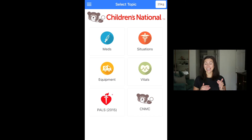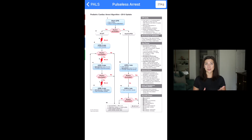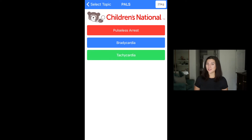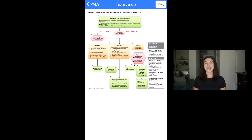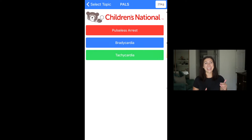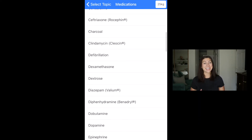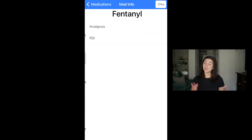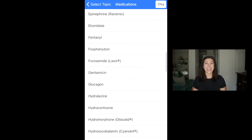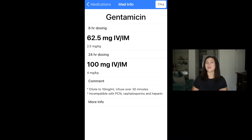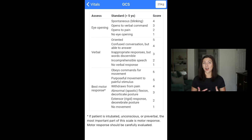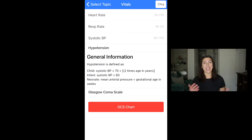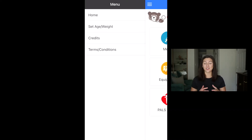I also love that the exact PALS algorithms — the pediatric advanced life support algorithms — are inside of the app. Some of the other apps have these algorithms worked into their situations, which can be really helpful, but sometimes it's nice to just look at the entire algorithm and work through those flow charts. This app also has an extensive medication library organized alphabetically, making it easy to search for a specific medication and dosage.